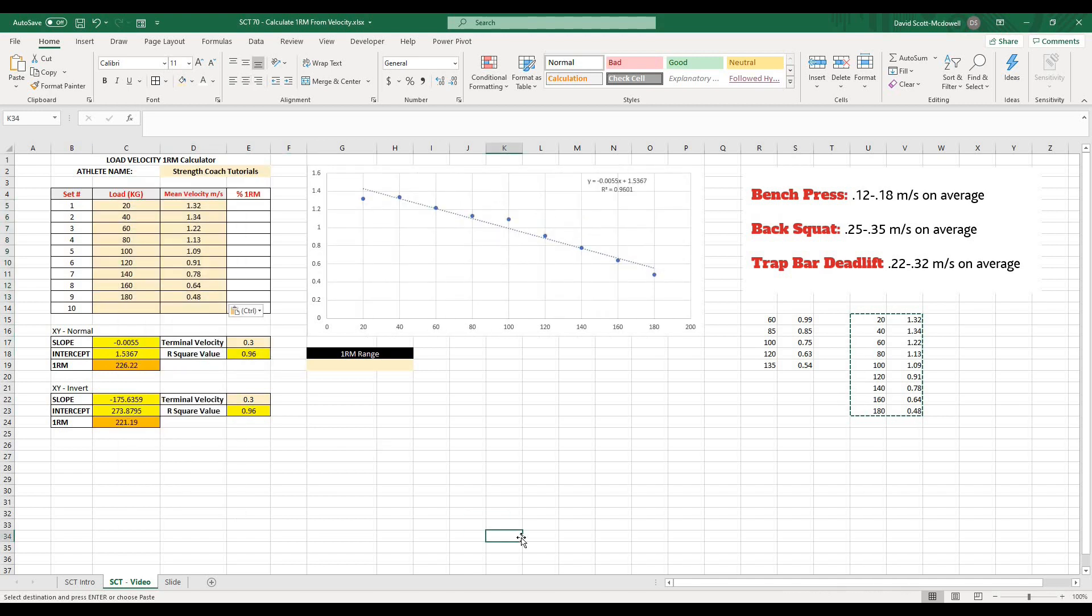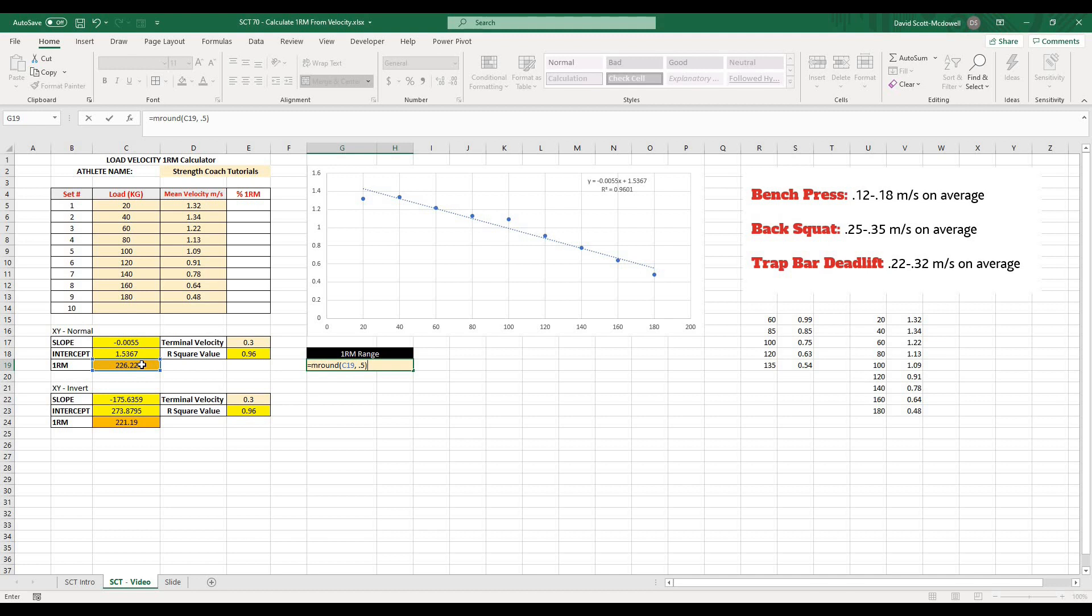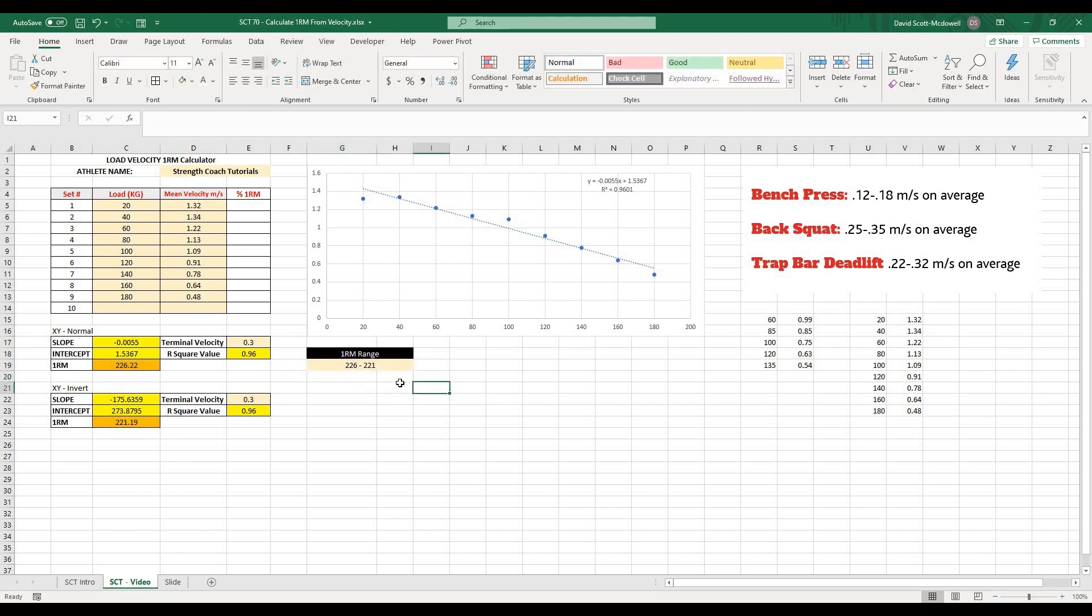And then the last piece of the puzzle is I'm going to create this range. And how I'm going to do that is I'm going to use a combination of formulas and text. So I'm going to go equals and use an MROUND formula, MROUND. And I want the higher numbers. So the X, Y normal. And I'm going to round that to the nearest 0.5. And then I can put and. And then anything I type in quotations is going to type out as text, quotations, space, dash, space, quotations, and MROUND and the lower value. Comma 0.5. And I'll close that off. And when I hit enter, what it's going to give me is an actual range. So what I could say to my athlete is, I believe your 1RM range is somewhere in the 221 to 226 kilos.